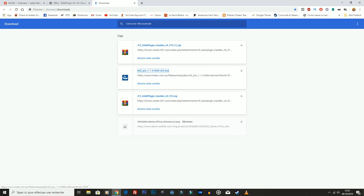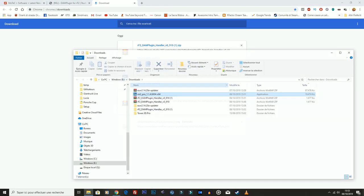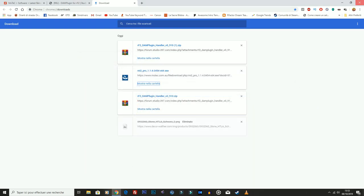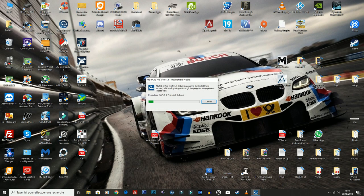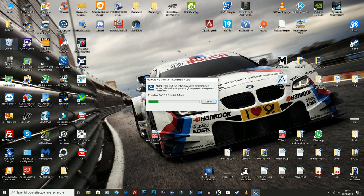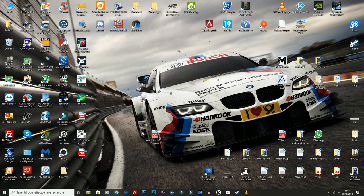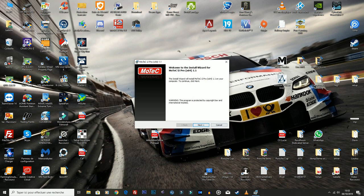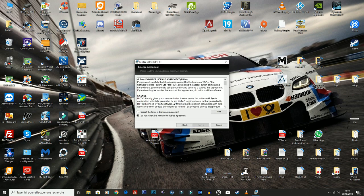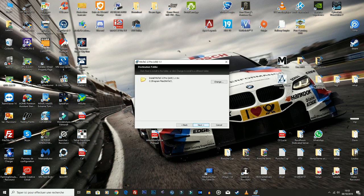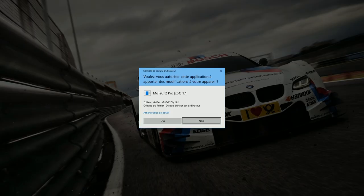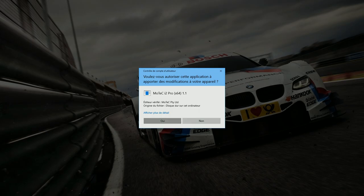Quindi poi mi installo il MoTeC ovviamente. Dovrebbe essere qua, dovrebbe partire, eccolo qua, anche se io c'evo una versione un po' più vecchia installata, c'ho la 4. Next, accetto, Next, Next, Yes.